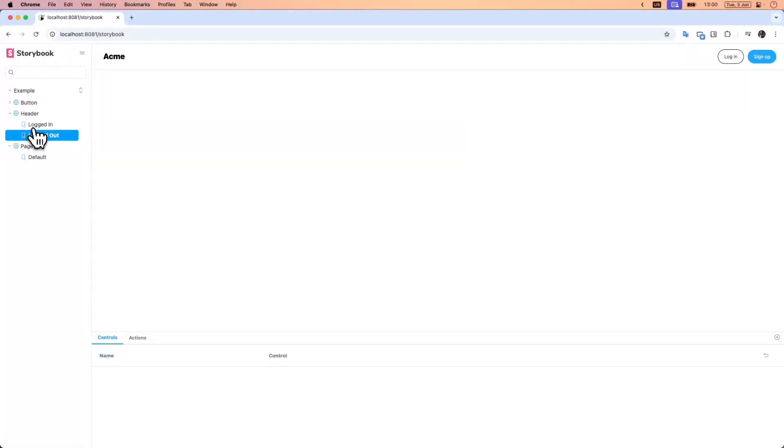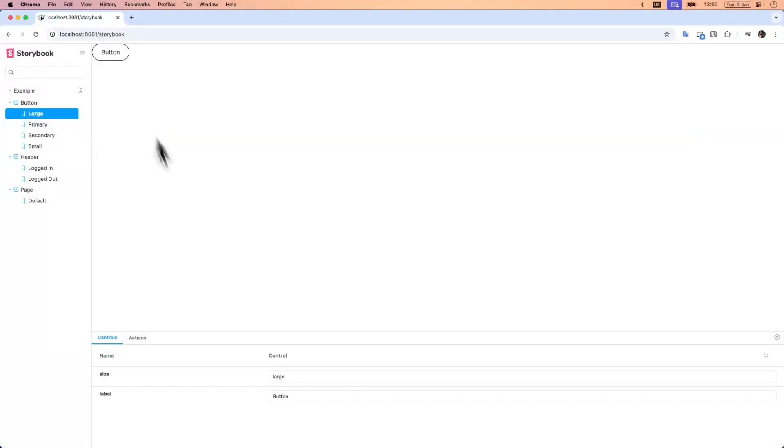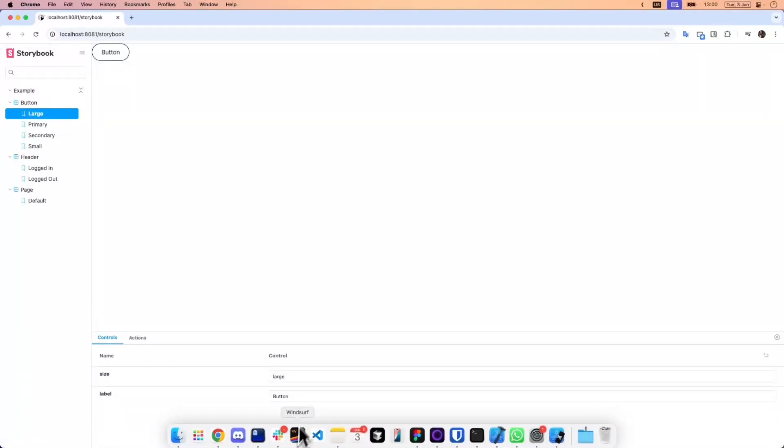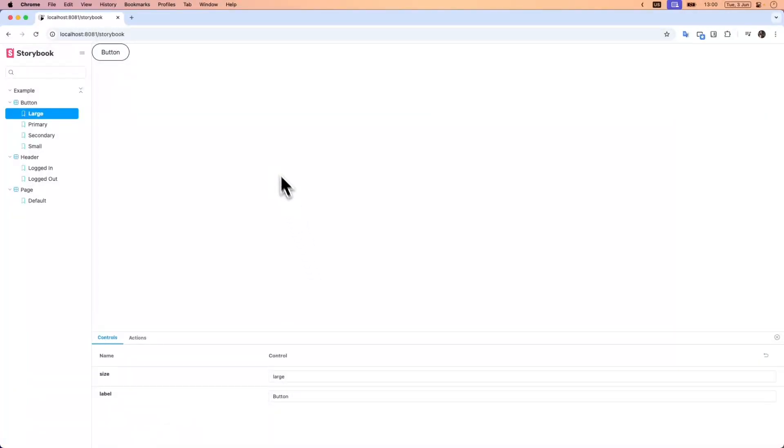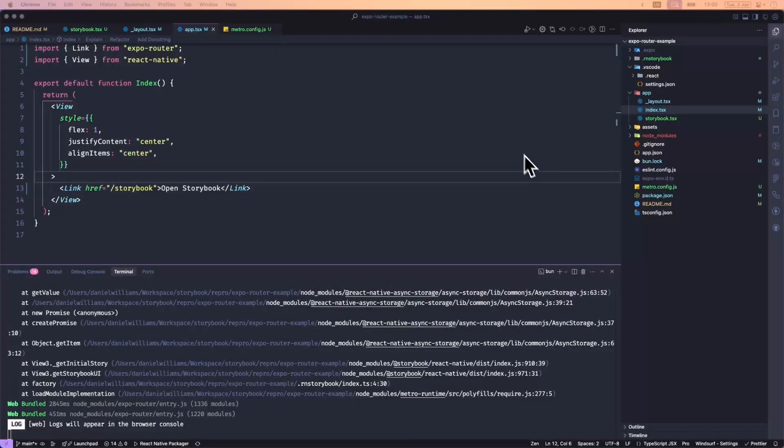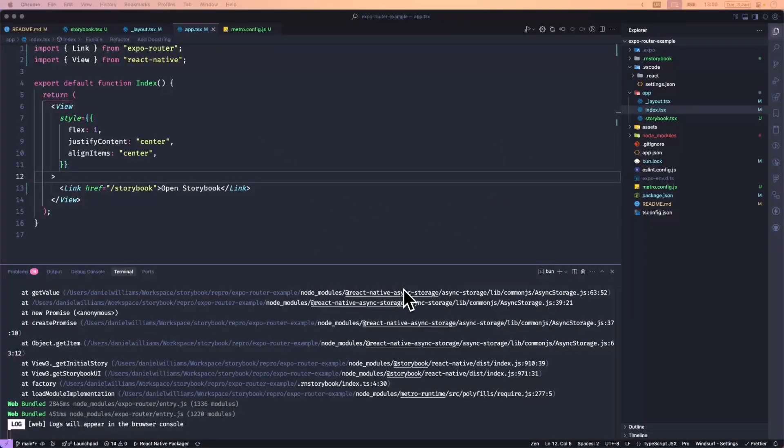So that's just how you can quickly set up Expo Router with React Native Storybook. Let me know if you have any questions and I'll see if I can help. Thanks.